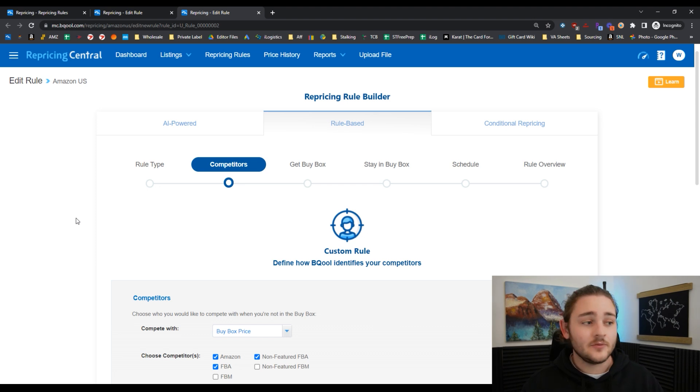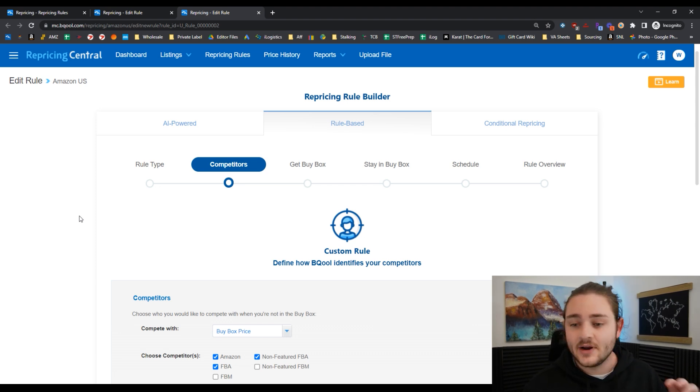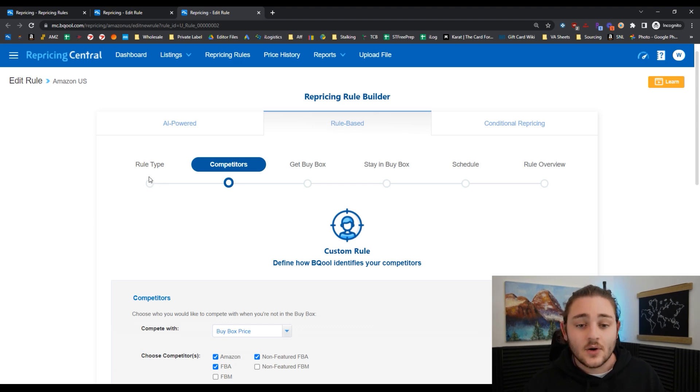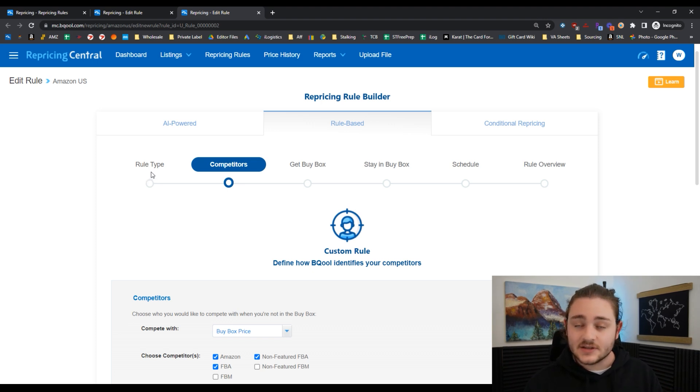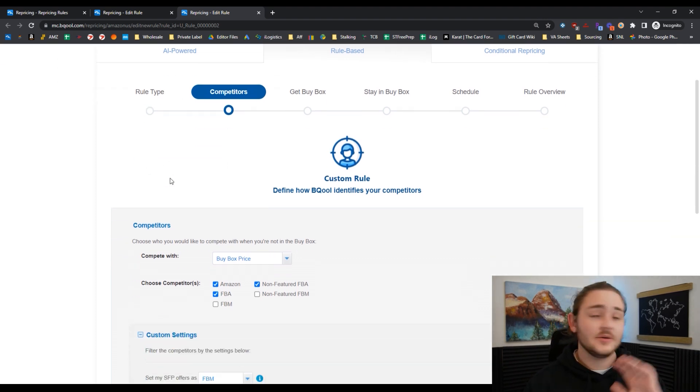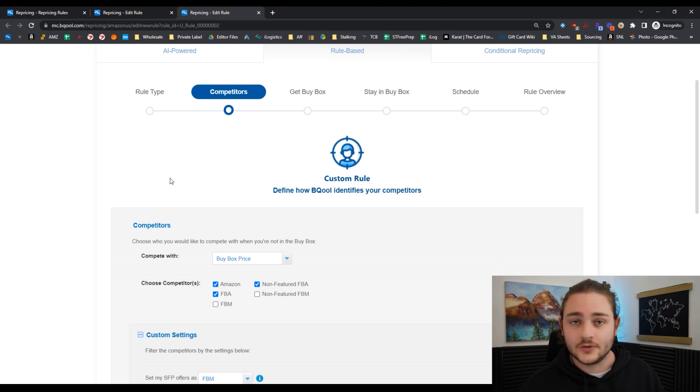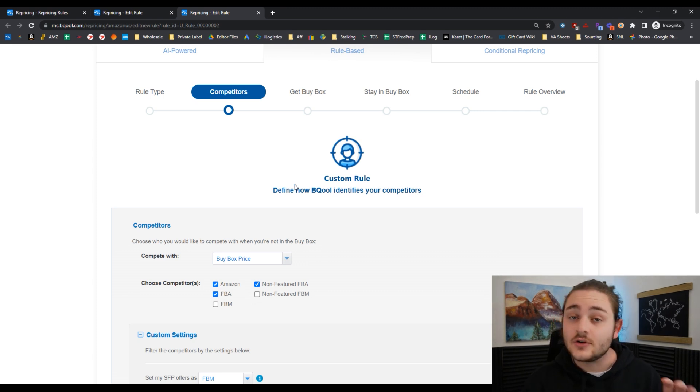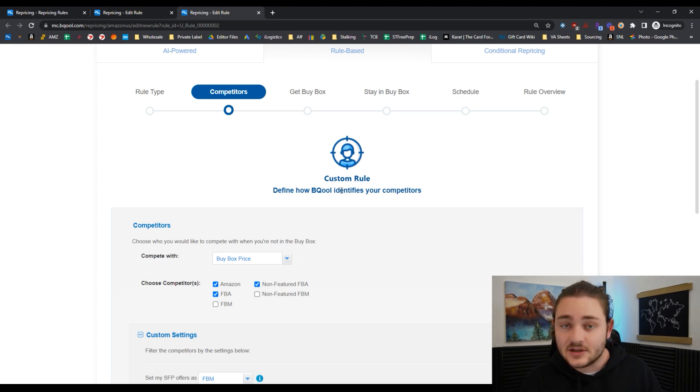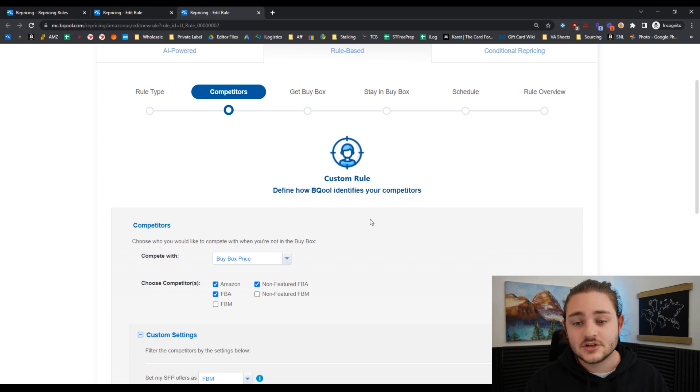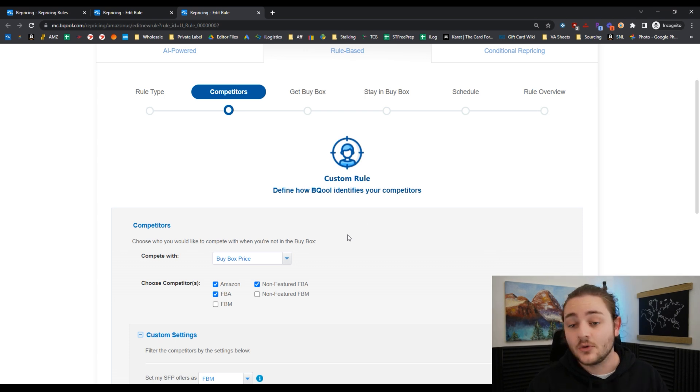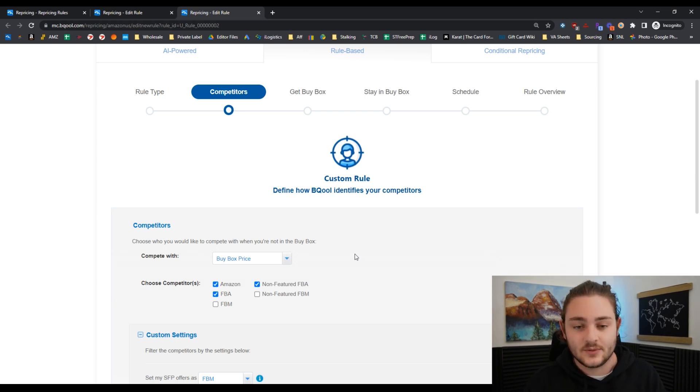I've gone ahead and pulled up one of my custom rules within BeCool right here. As we're creating this rule, there's a couple things that I specifically want to point out. I'm not going to be running through all the filters here, but I want to point out a couple things that's going to apply to all repricers.